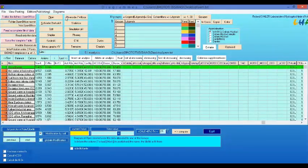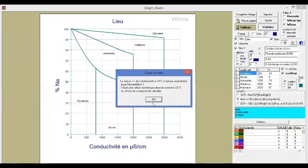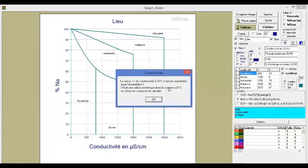You will now see options including Piper, Wilcox, and others. Just click Wilcox. A French popup will appear — this means the data was collected at 25 degrees Celsius. You don't need to understand what is written; simply click OK.